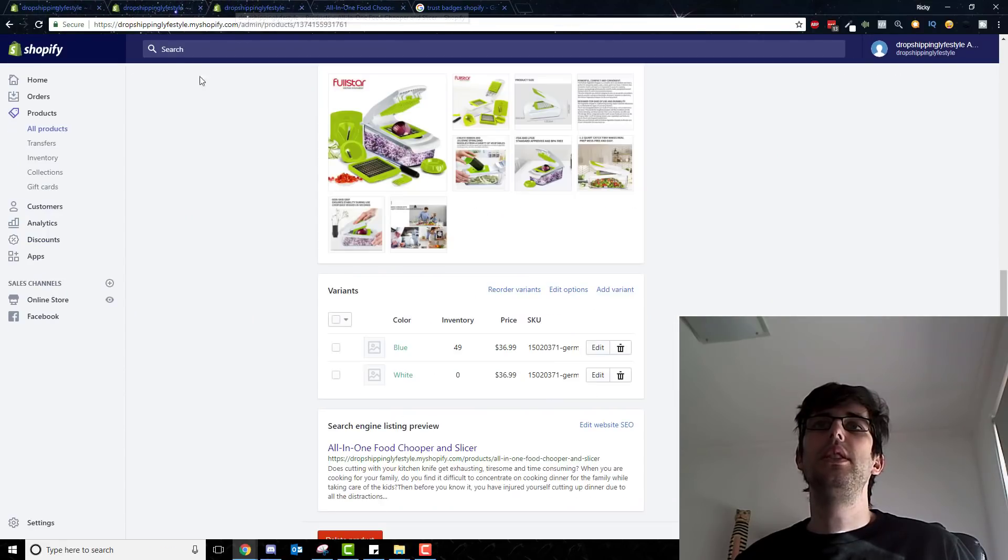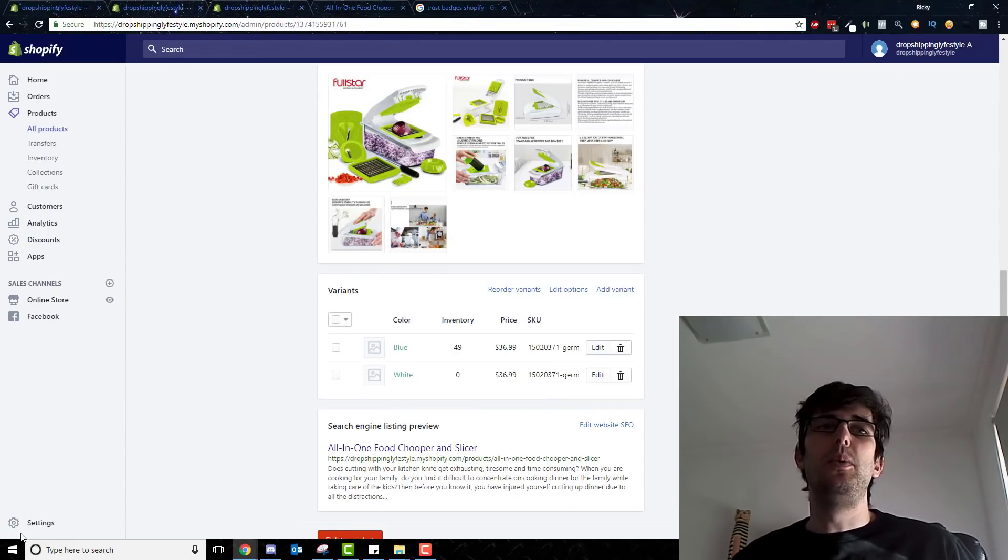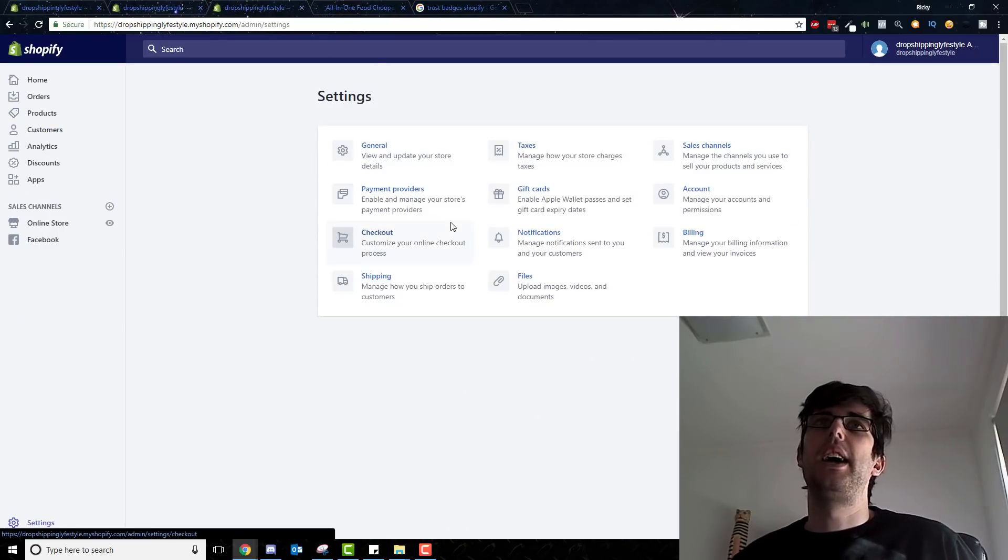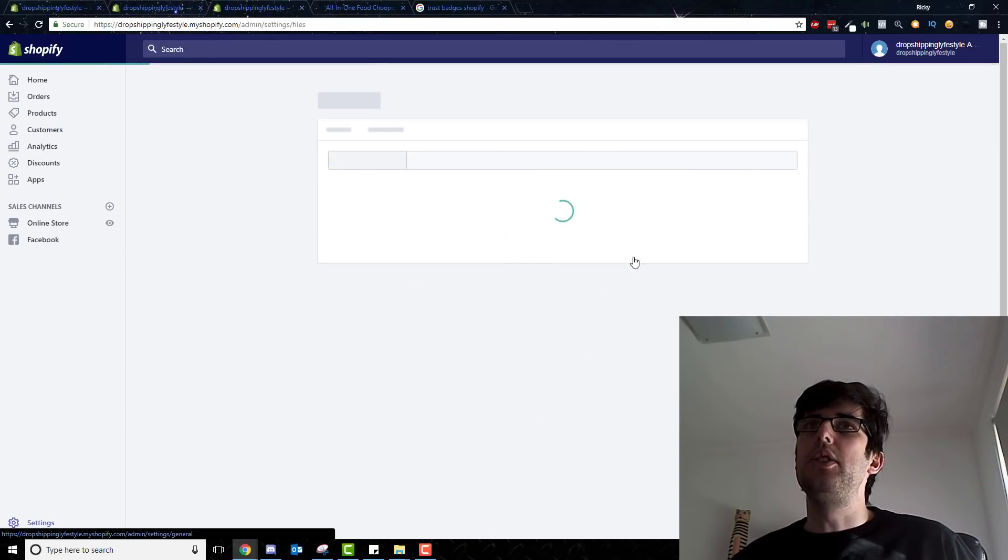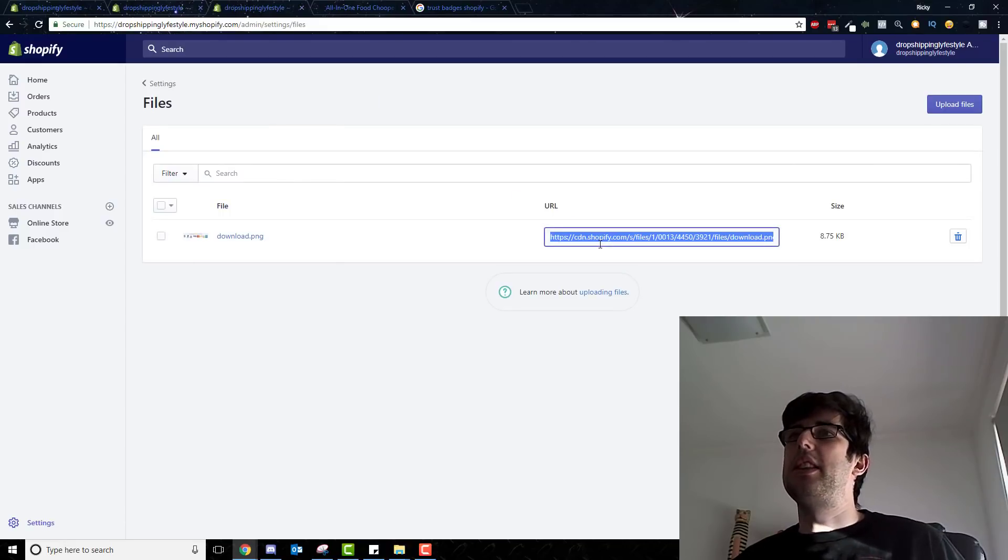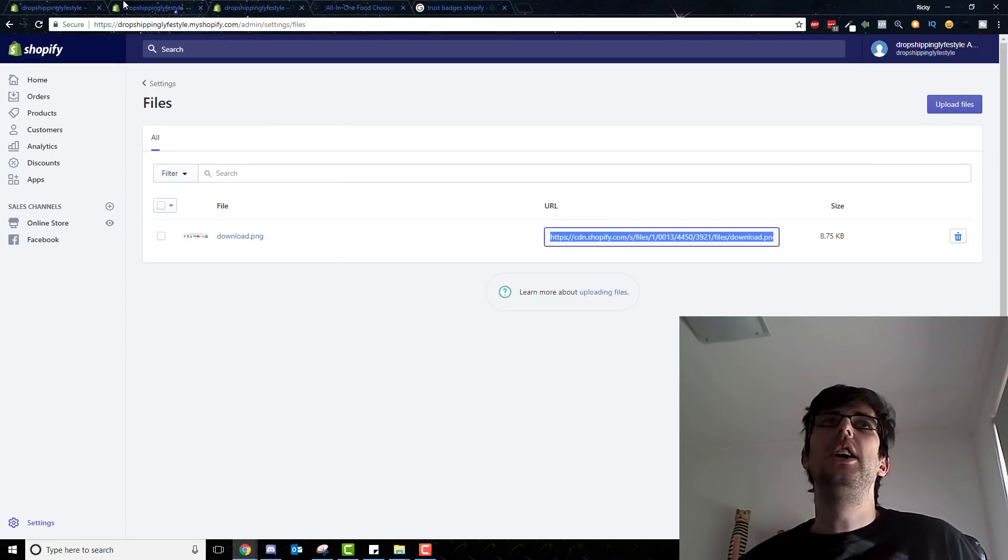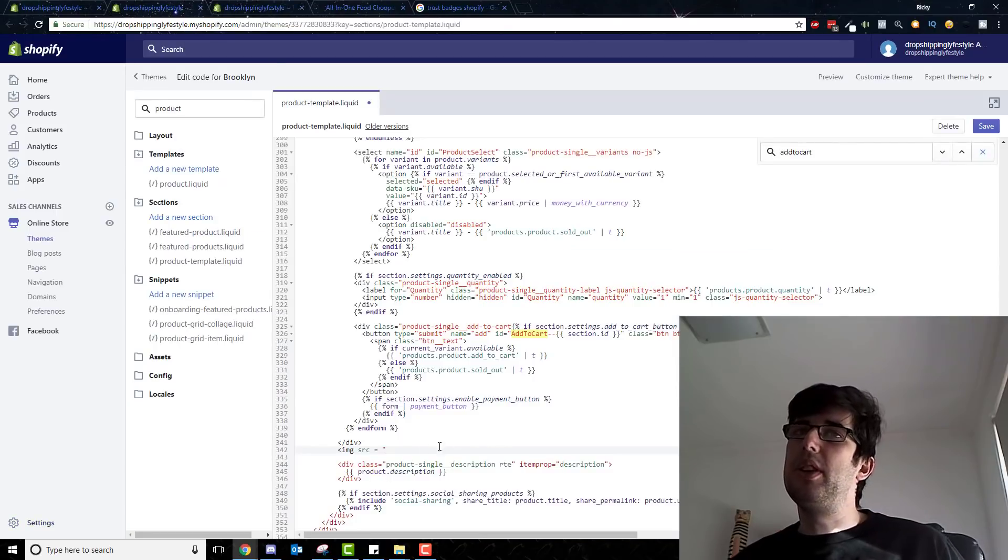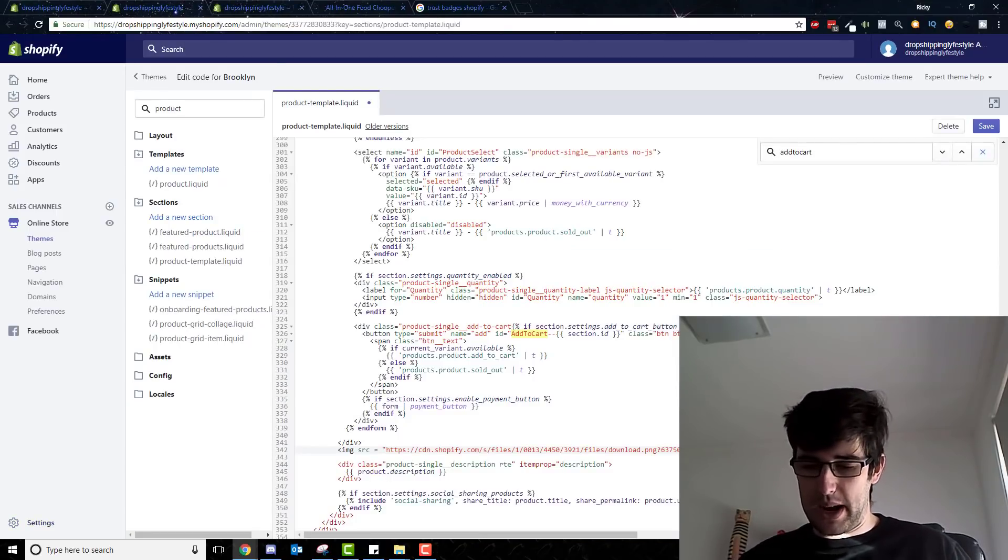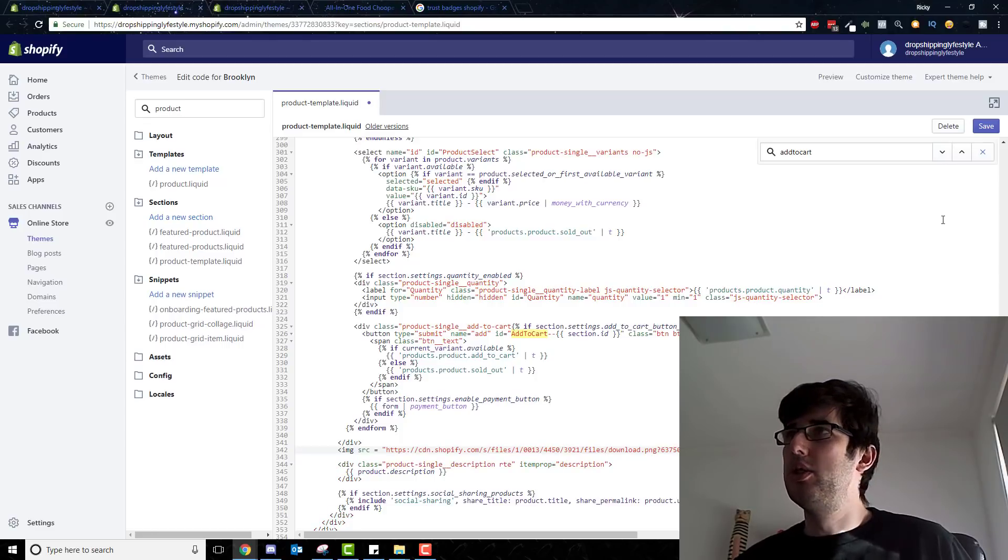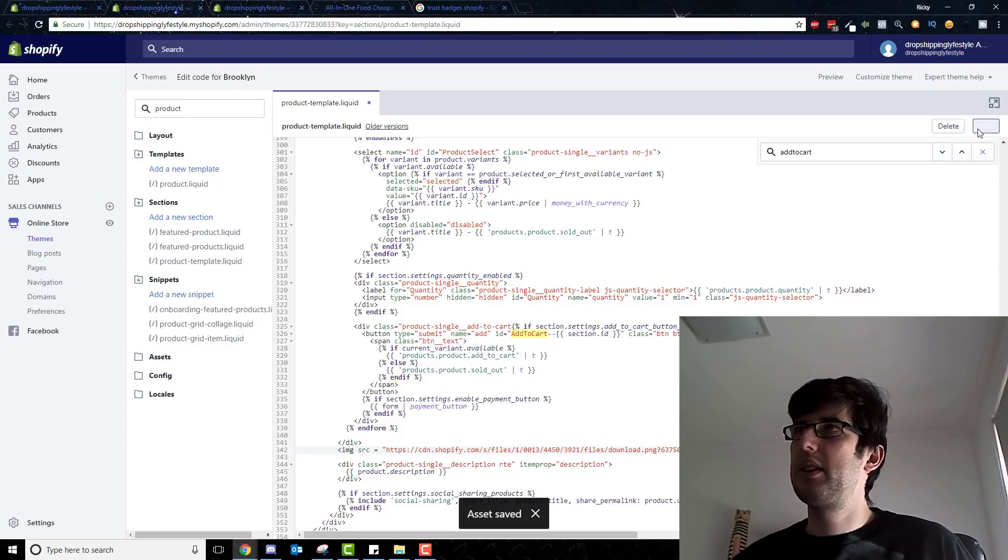So once you download the file, the trust badge file, you then upload into your files here and you get this, you'll get this as a link. You just copy that link. Once you put in the code IMG src equals and quotation marks that, and then close bracket, go save.